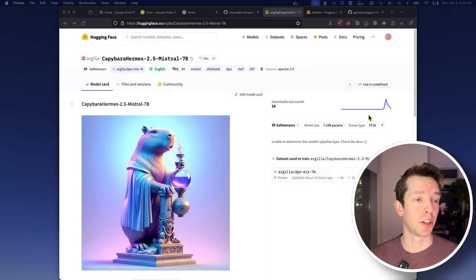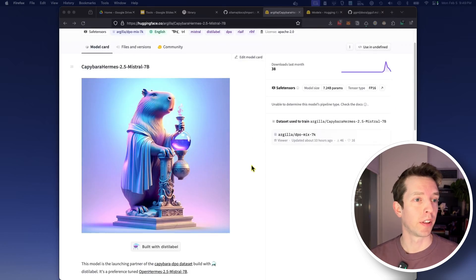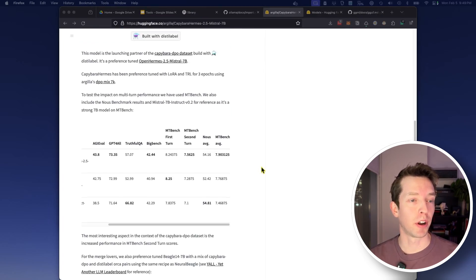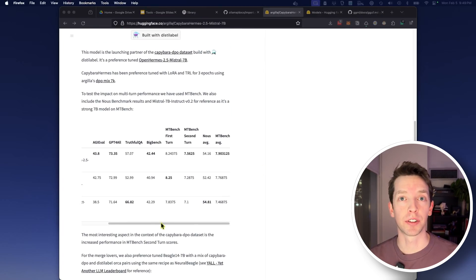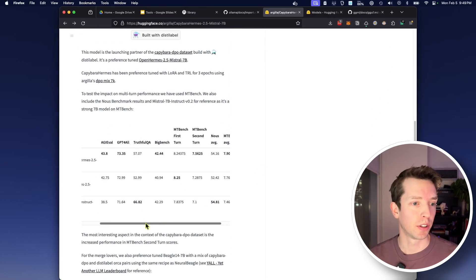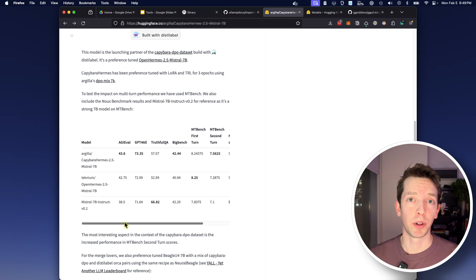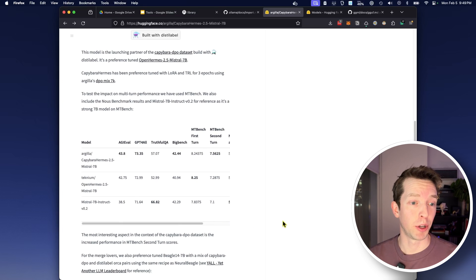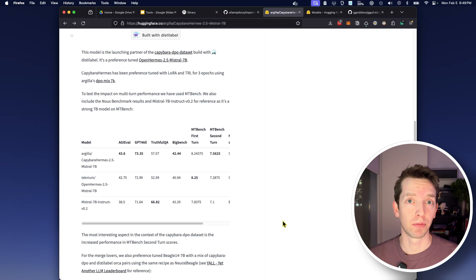In fact, I just came across one on Hugging Face today that is a fine-tune of Mistral that is trained on the Capybara and Hermes datasets that we just mentioned. It's a 7 billion parameter model that promises to beat Mistral on pretty much all of the major benchmarks by a pretty significant margin. So let's get it running on OLAMA.